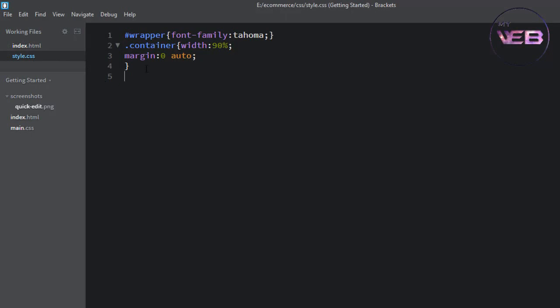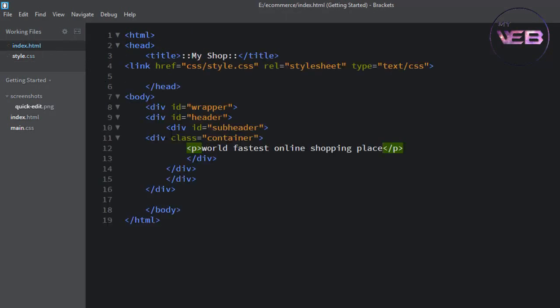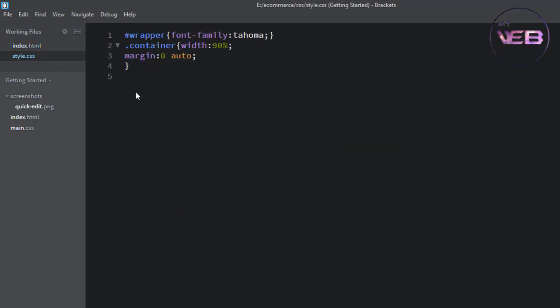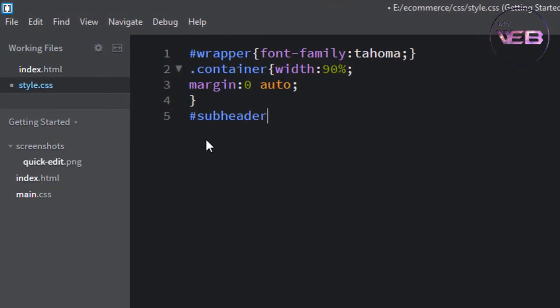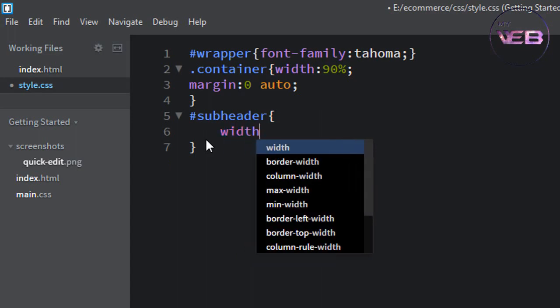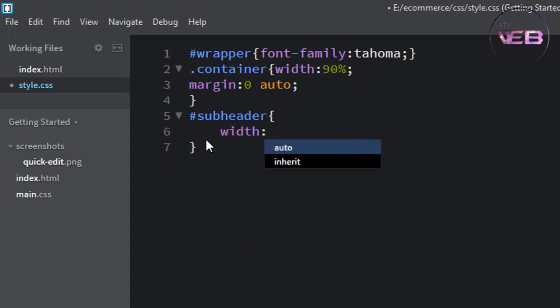Okay, we are going to write a subheader styling, so write ID subheader. Fit for width, width is 100 percent.